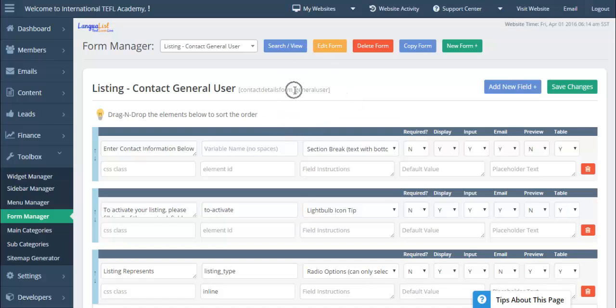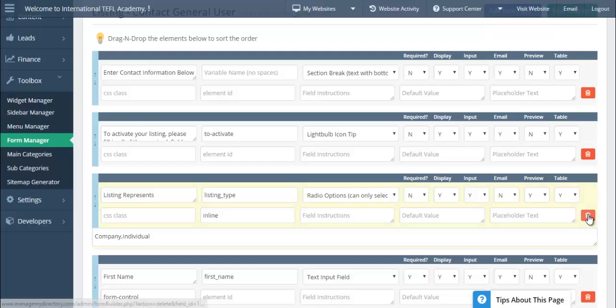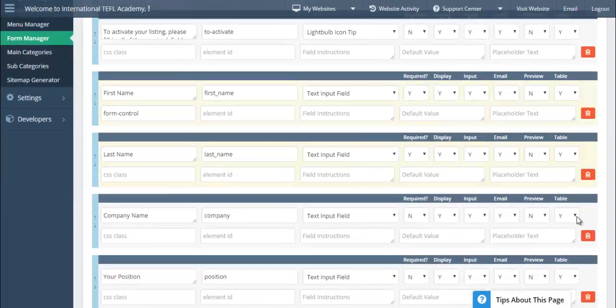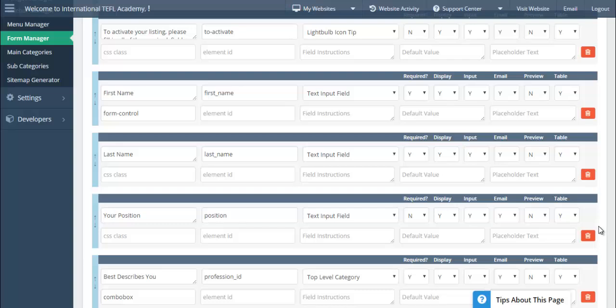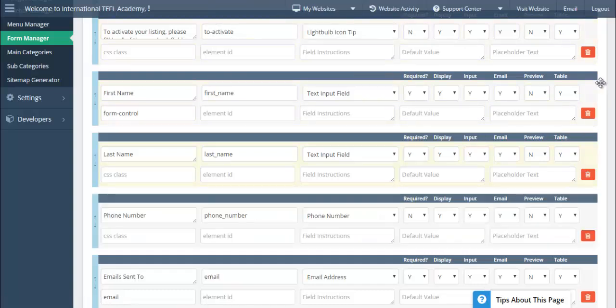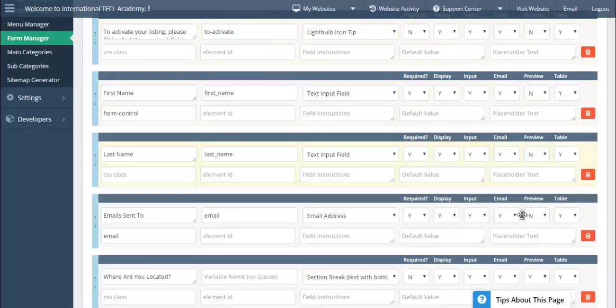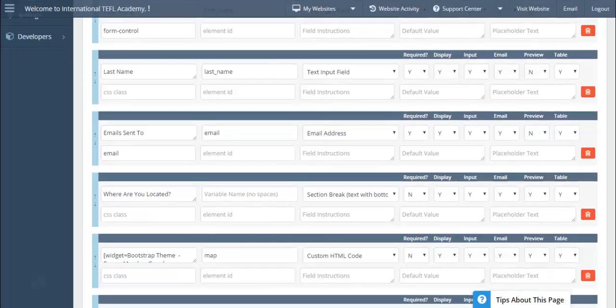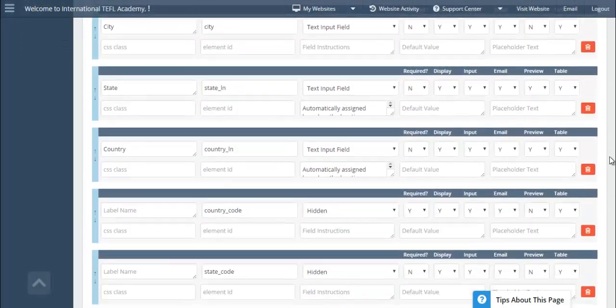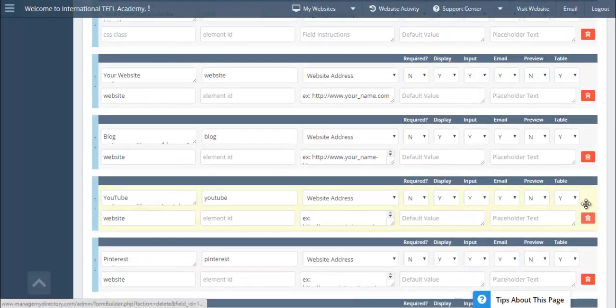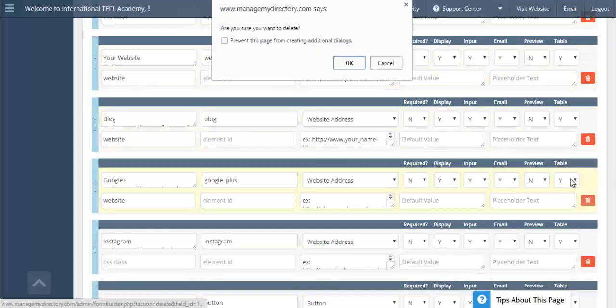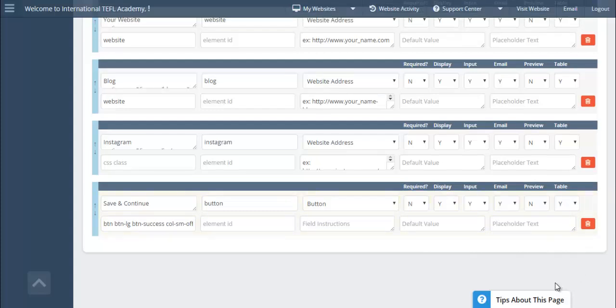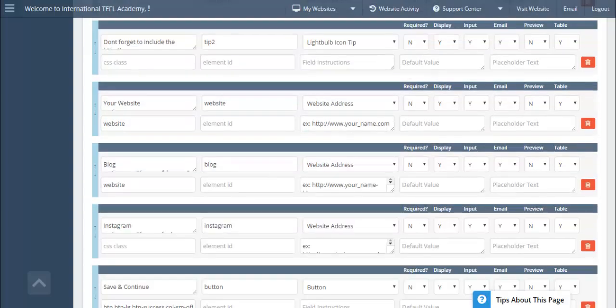Now you can see this is the actual form that we're using. I'm not going to be adding anything to the form, just removing certain items. We're going to scroll down and I'm going to say the listing represent, that's not necessary, I'll delete that. I don't need company name, I don't need to ask for their position, I don't want them to select a top level category. I won't be asking for their phone number for privacy reasons. Everything else looks good. I'll go ahead and remove some of these social media links. Then we'll save this with Control S.